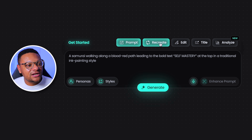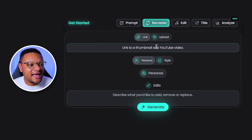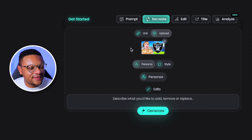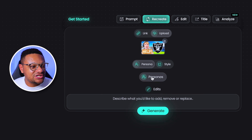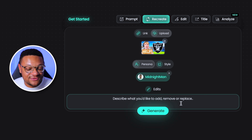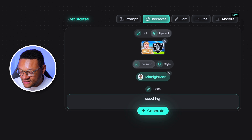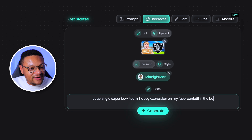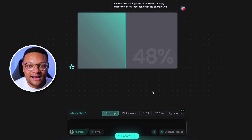So the way that I'm actually going to try this one out is by taking a thumbnail that already exists with somebody else's face on it, and we're going to put my face over top of it. We're going to select the recreate button, and within here this is where we can put a link to a YouTube video or upload the thumbnail. We're going to go with this one from creator MMG, select the persona option and choose 'midnight man' as that's what I've uploaded. Now we can describe what we'd like to have added or removed to the thumbnail — we're coaching a Super Bowl team, happy expression on my face, confetti in the background. Let's generate and see what it comes up with.